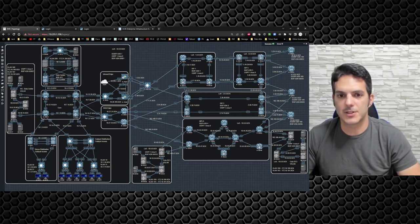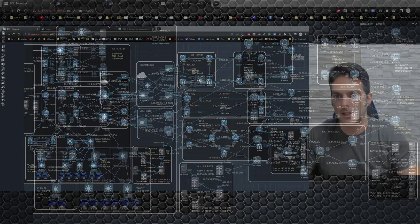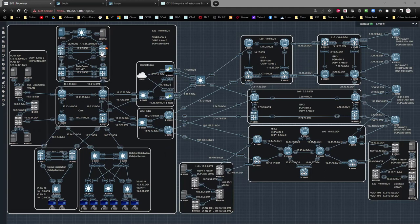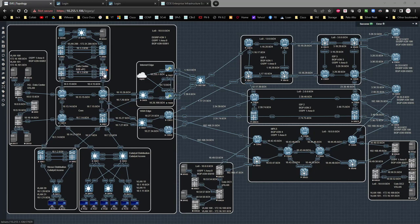We're going to set this up where the 5K and 6K right here are acting as our access layer, and these two switches are acting as our distribution layer. We're going to be setting it up VPC down to switch 12. From the 9K3 and 9K4 all the way down to the servers it's going to be all layer 2, the 3K and 4K will be our gateway, and we're only going to have one VLAN down here — so it's a much easier configuration.